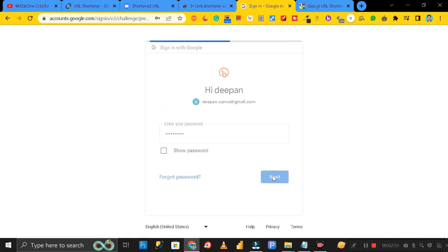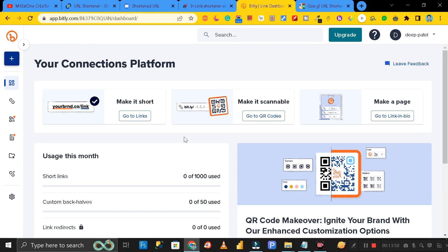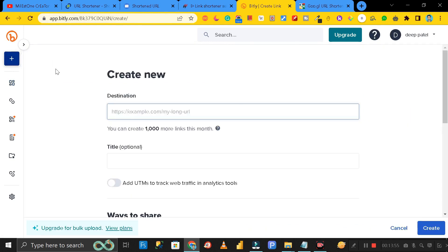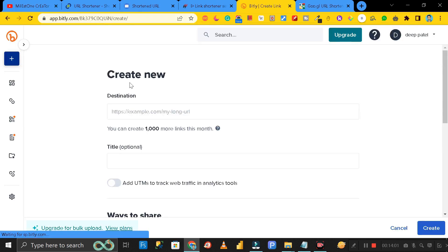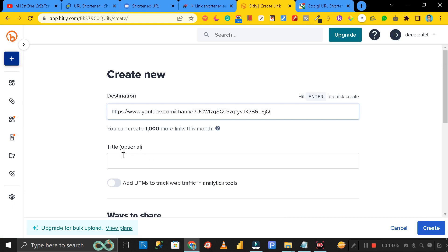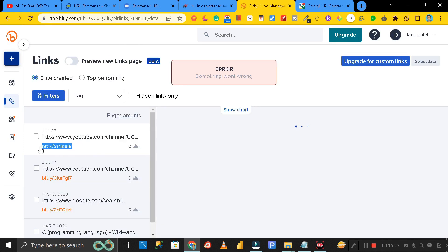Here you can see we have successfully created an account with Bitly.com. After logging in you get the dashboard. Click on the plus icon and select 'Create a Link'. Paste the URL you want to shorten here. You can add a title if you want, or simply click 'Create' and here you can see this is the shorter URL that has been created for our longer URL.